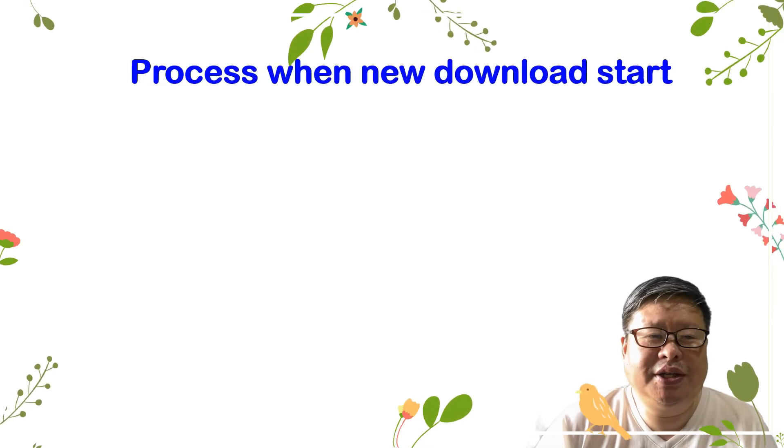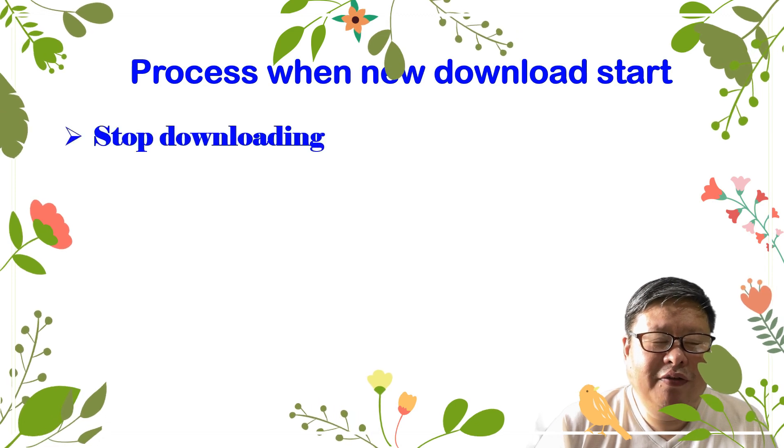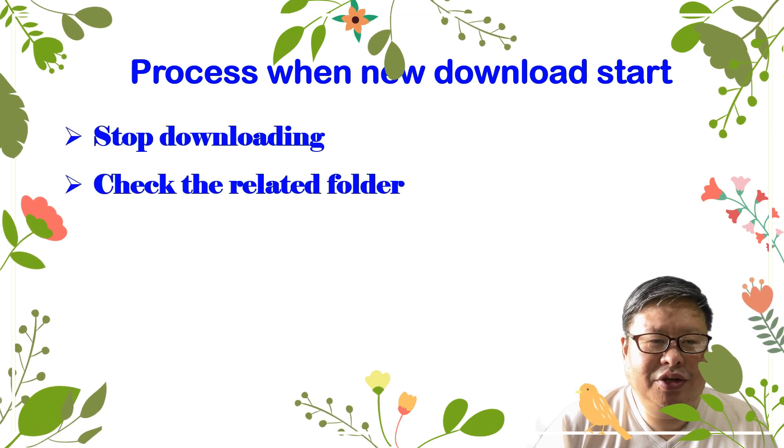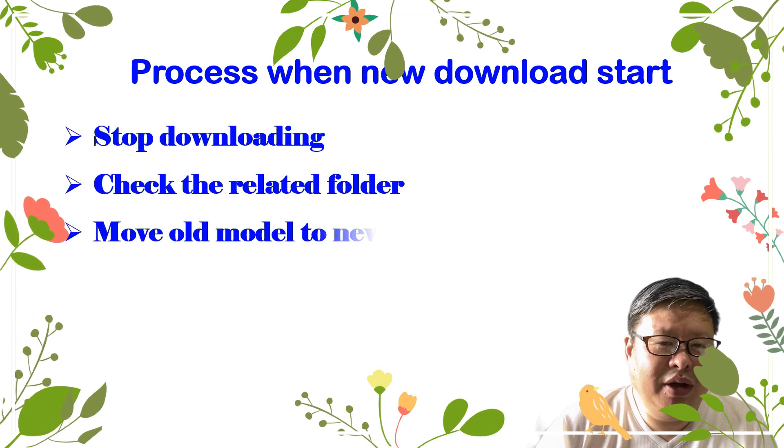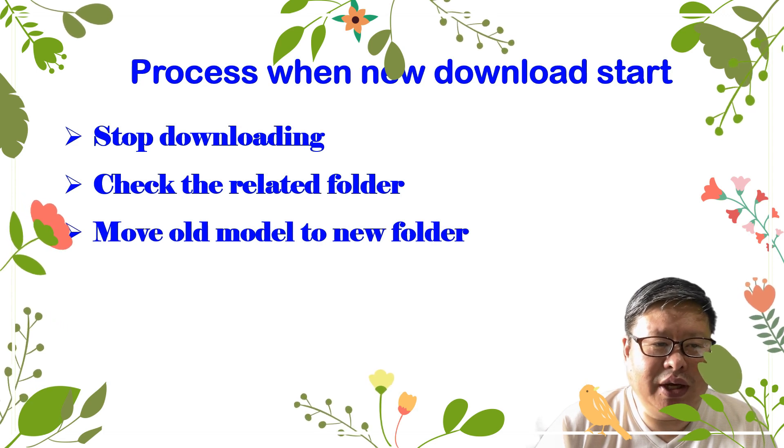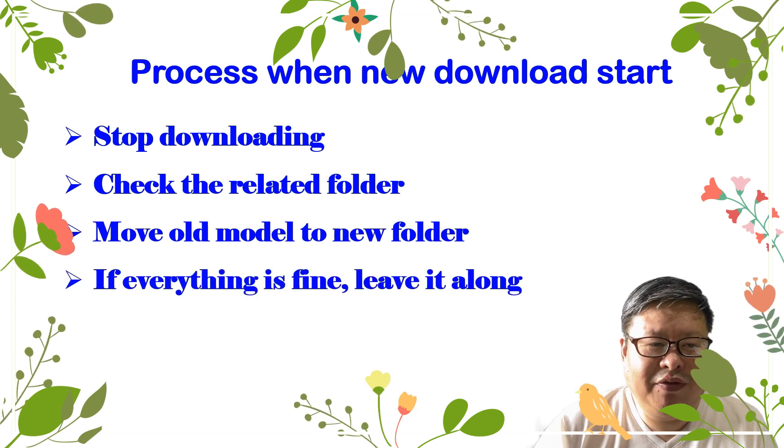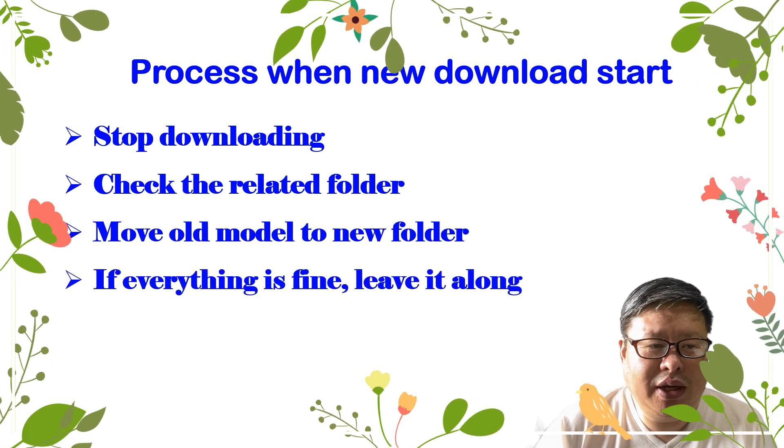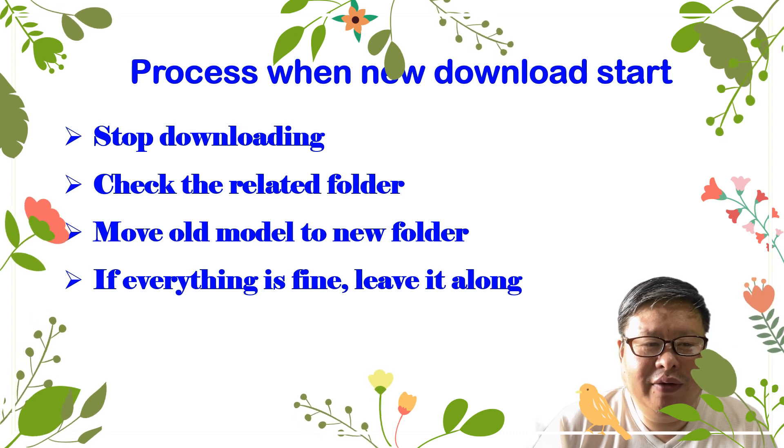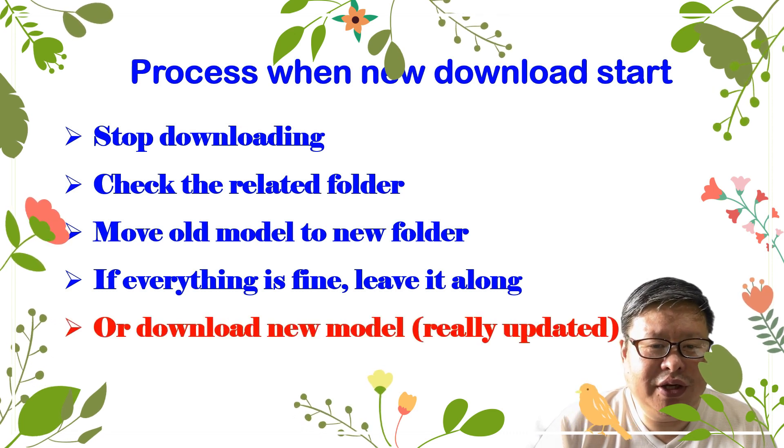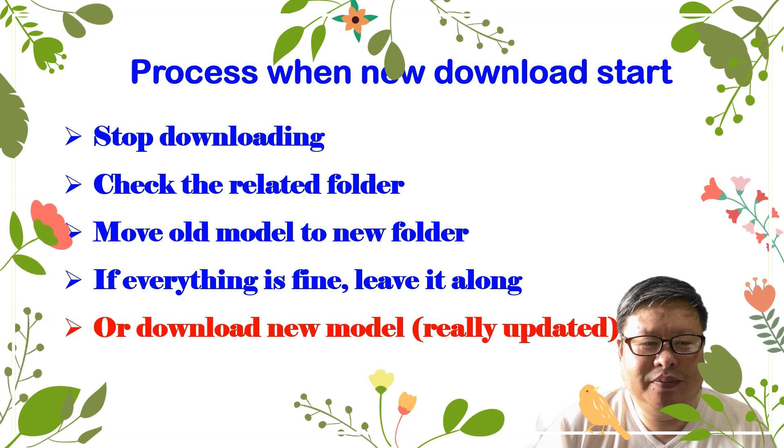When MusicGen starts downloading a new model, first stop it. Then check the related folder and move the old models to the new folder. If everything appears to be in order, leave it as is. However, if there is a genuine need for the new models, allow the download to complete.